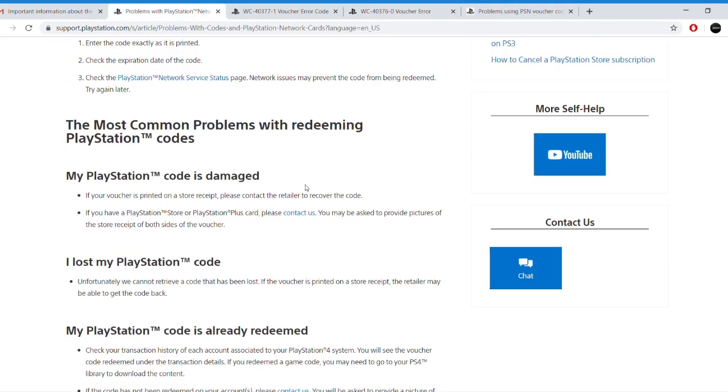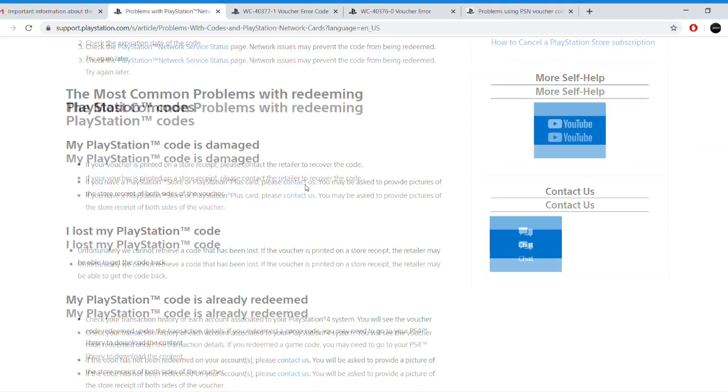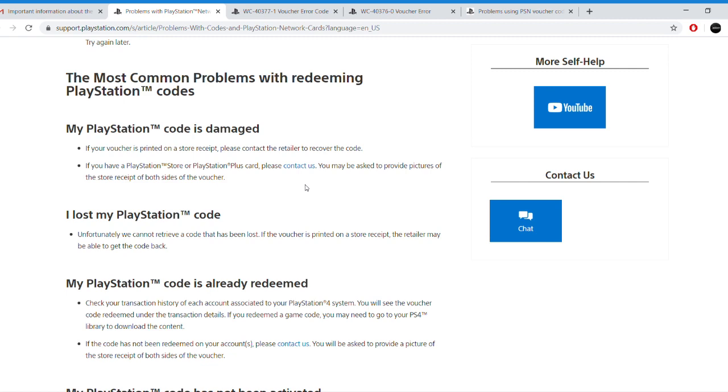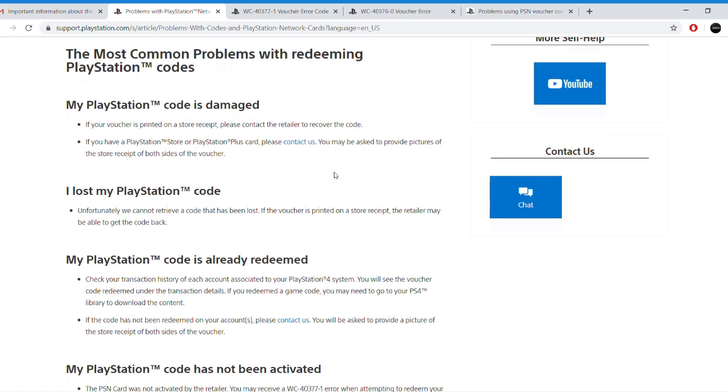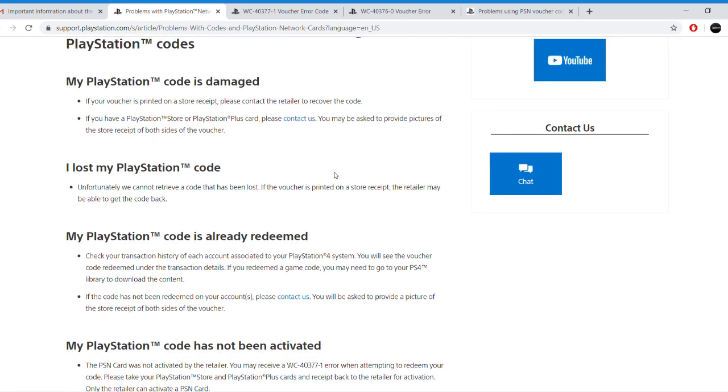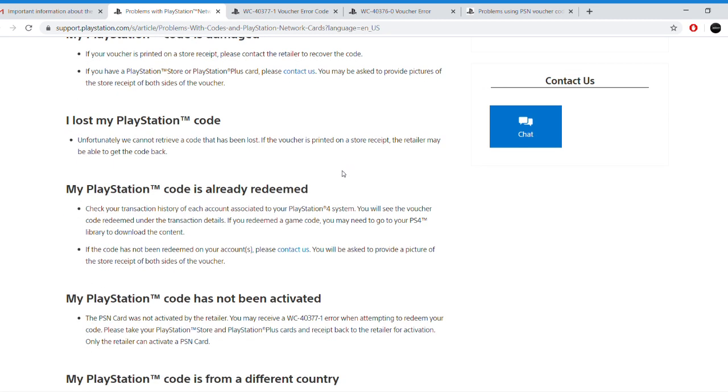Now a few other problems could be that your PlayStation code is damaged, like the number is not clear on the receipt. You can go ahead and return the receipt to the seller and ask for a new one.